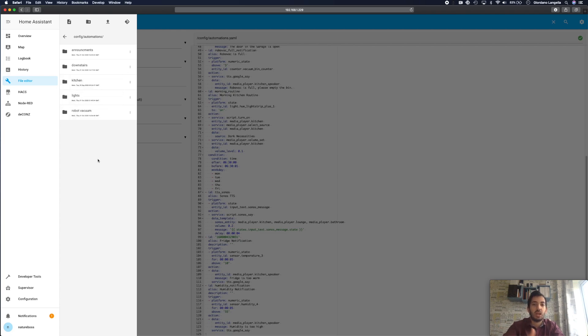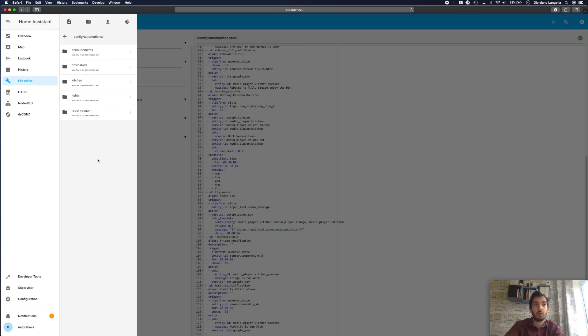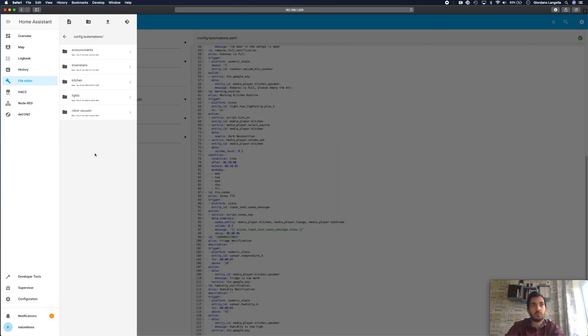And in each yaml file there's one automation. And that's how I like to structure it. There are several different ways you can structure it. I'll link down below a link to the official guide where you can go and find out the best way for you. But this is the way I'm doing it. And if you want to follow through this guide you can do the same thing too. So to split your files in this way we need to go to the configuration.yaml and add one line of code.